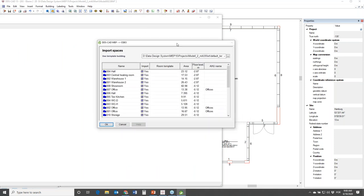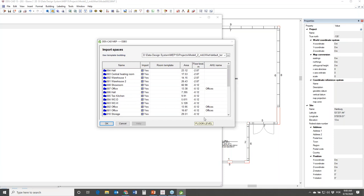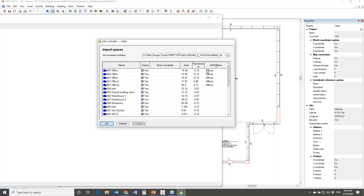For this demonstration, we could run the calculation for the complete building, or we could create some zones and simulate or import just those zones. I have prepared in my model a zone called 'offices', so we will simulate only the office rooms. In the column AHU - Air Handling Unit - we see the rooms that will be imported to ESBO. All the others I will turn off.